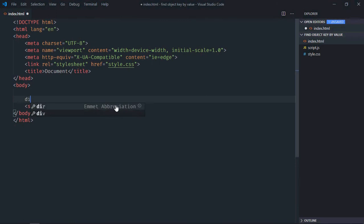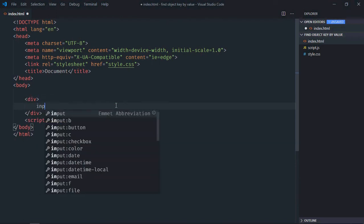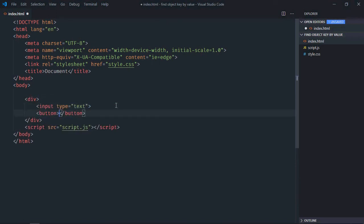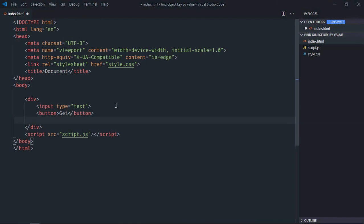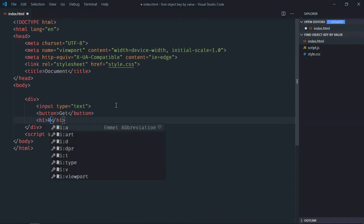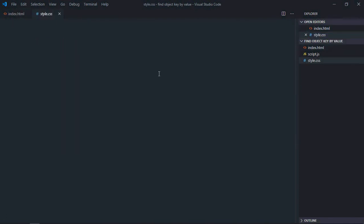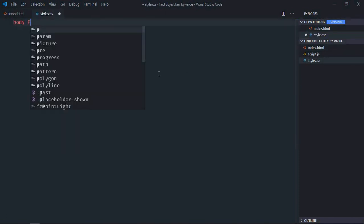We need one div element, one input element, one button, let's make it get. We need one h1 element, let's make it result. Save it, go to stylesheet, select body element.